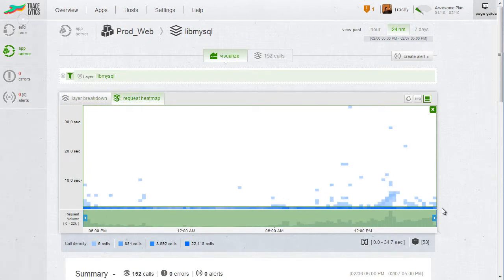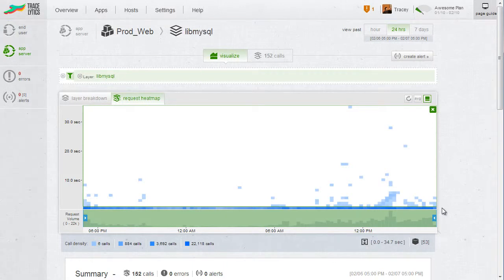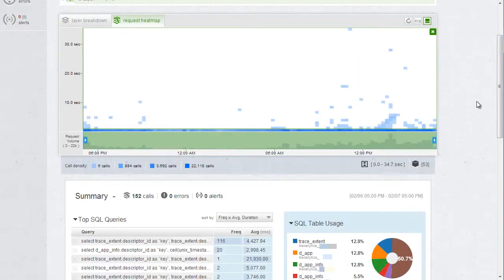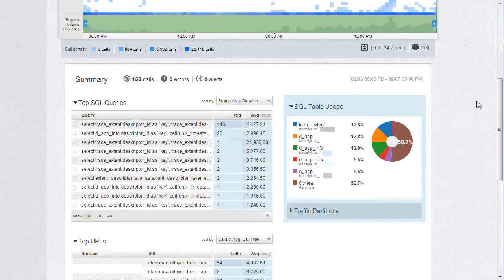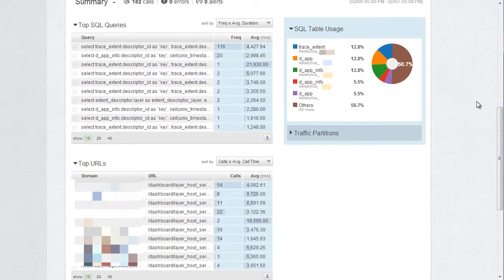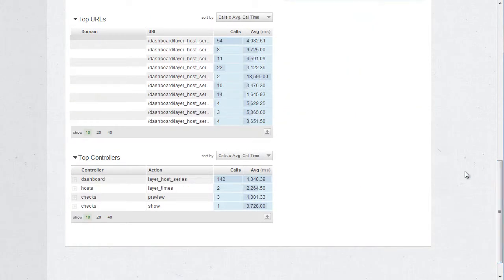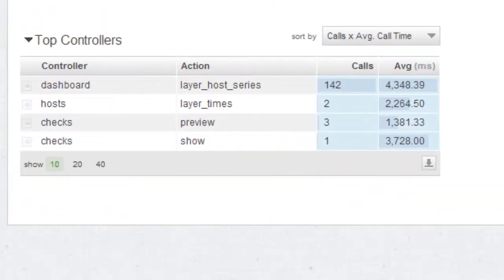Not only can we look at which queries are slow, information we could have gotten from the MySQL slow query log, but we can also see which endpoints generated those queries. In this case, it was actually all the same endpoint, which we can see by looking at the top controllers table here. It was the same code path through the application.